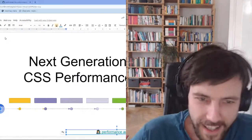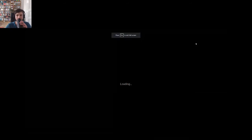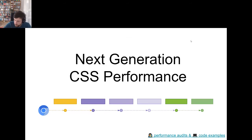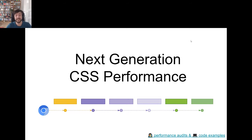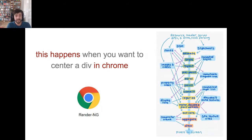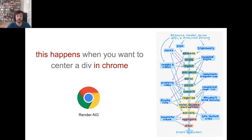I will start to share my screen and jump right into the talk. The title is 'Next Generation CSS Rendering.' It's all about changes to your codebase to improve performance without a single line of JavaScript — small changes with a huge impact. To understand it better, let's understand the new render pipeline. The new rendering engine is called RenderNG — Next Generation.